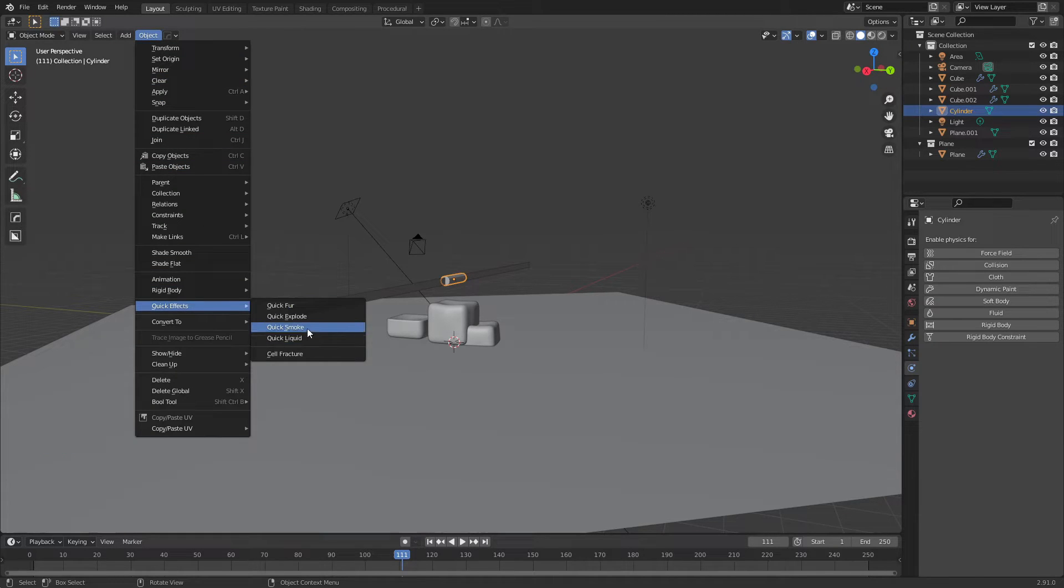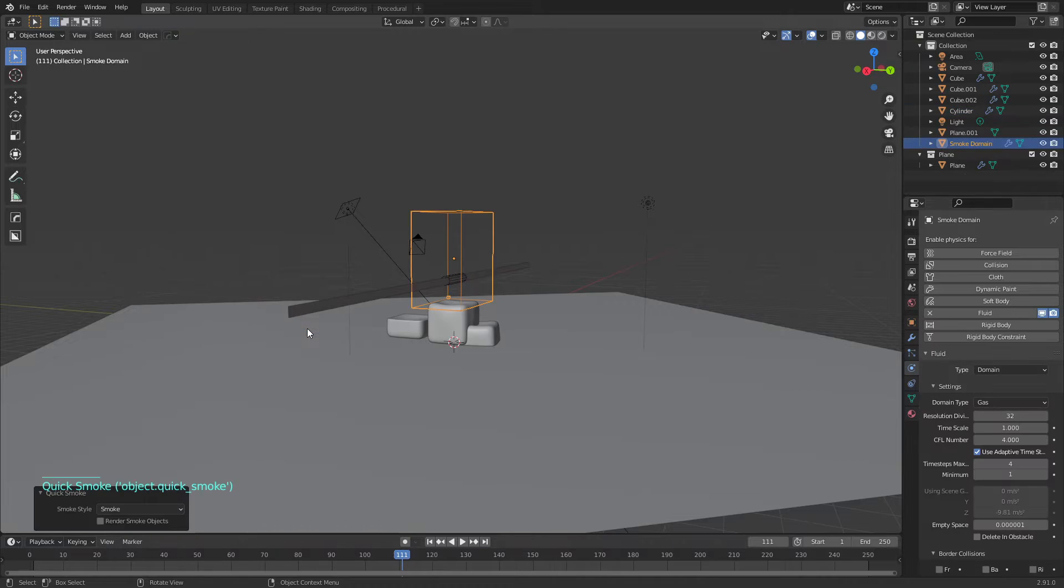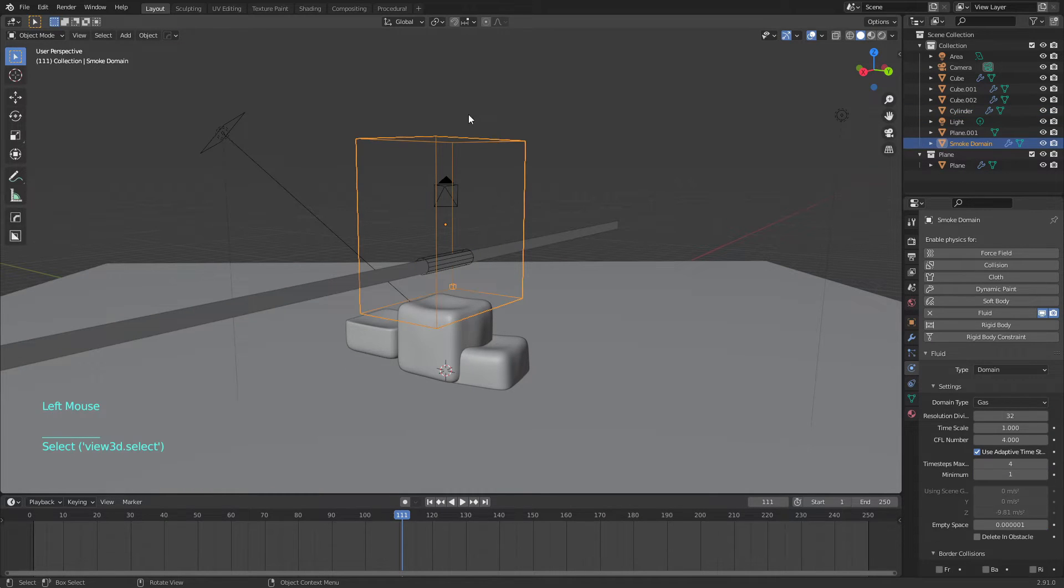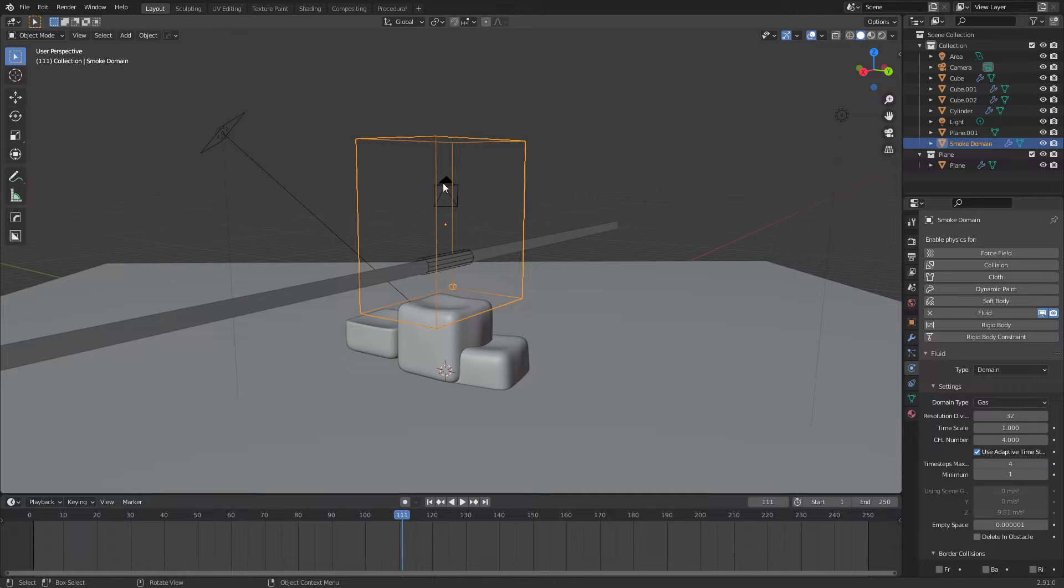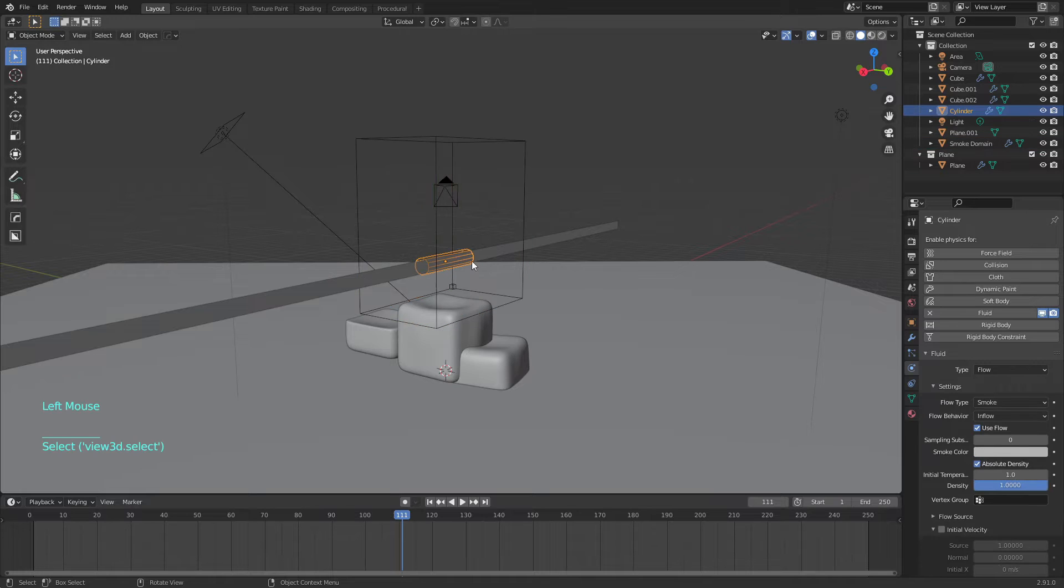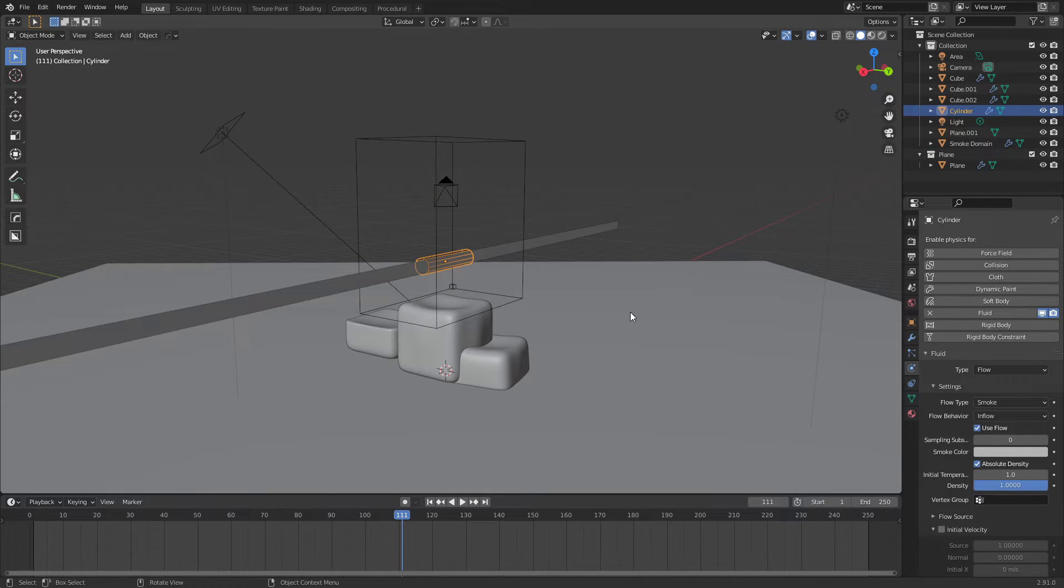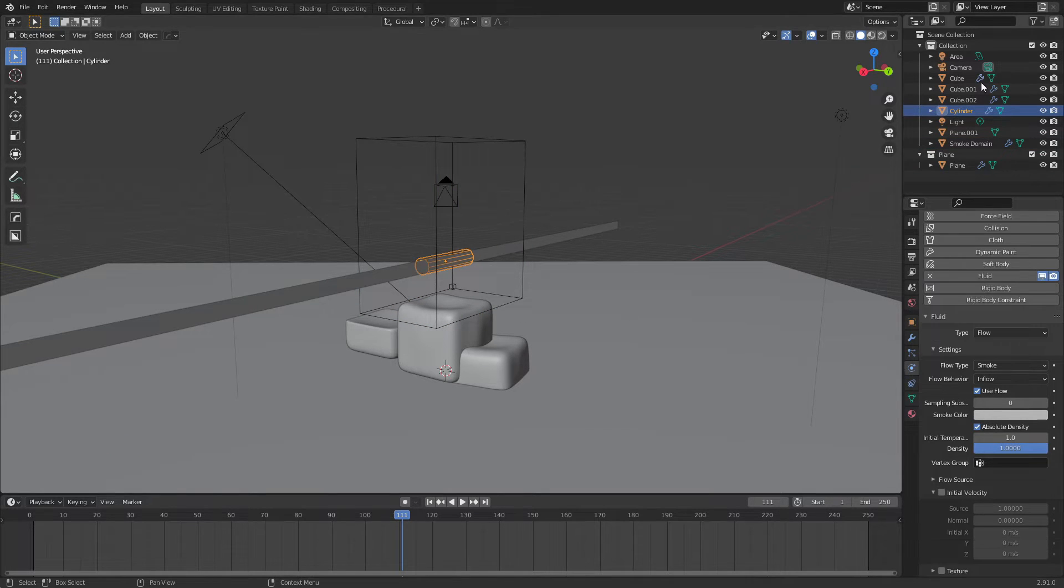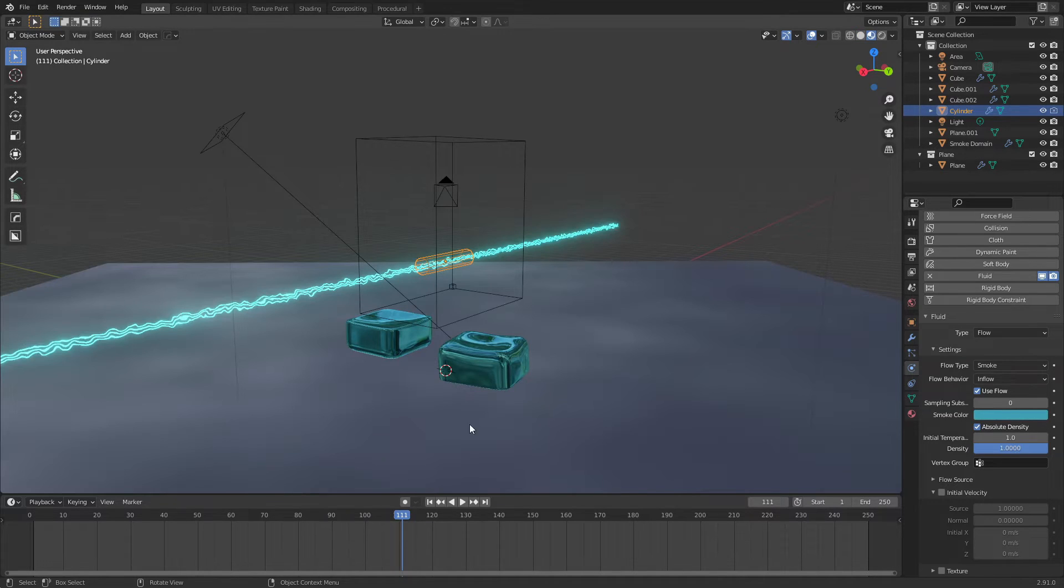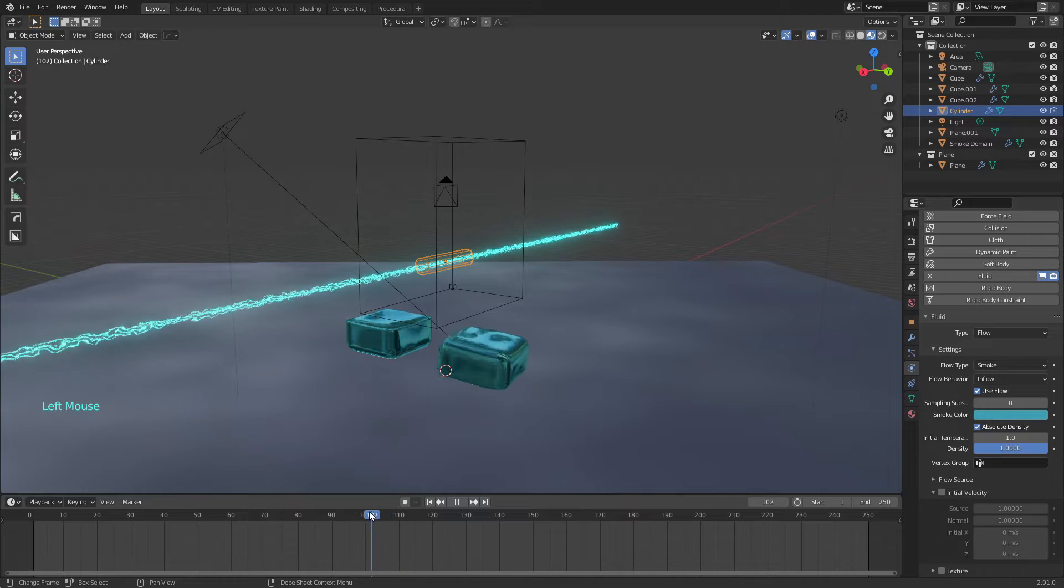Now selecting that object we will go to Objects, Quick Effects, and smoke. That will be the emitter, and that will be the domain of the smoke where the smoke can appear or can simulate.